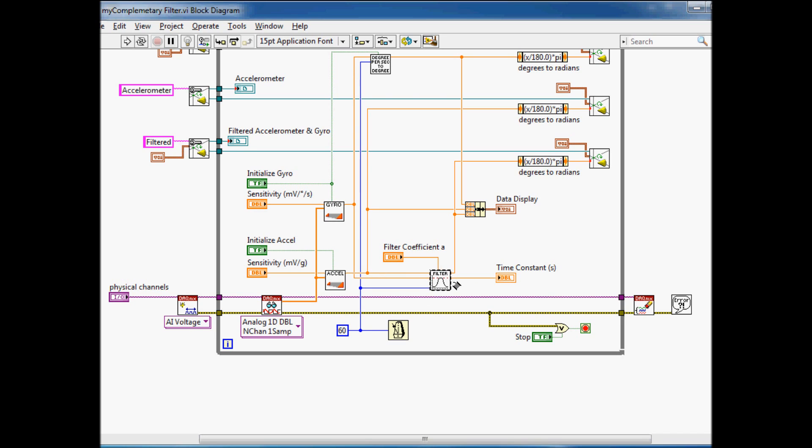The filter looks at these two values and then gives an estimate for what it thinks the value of tilt is, and we can display that on the chart and compare it to the two other values as well.